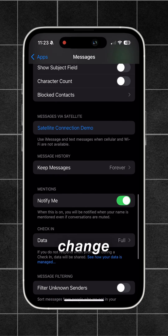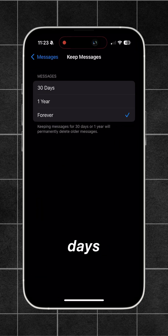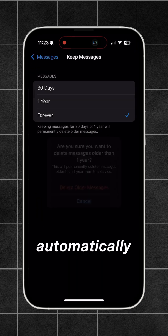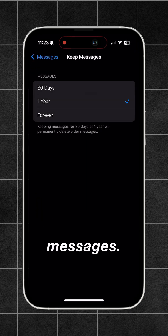Next, go to Settings, then Apps, then Messages, and go to Message History and change it to 30 days or one year so you can automatically delete all messages.